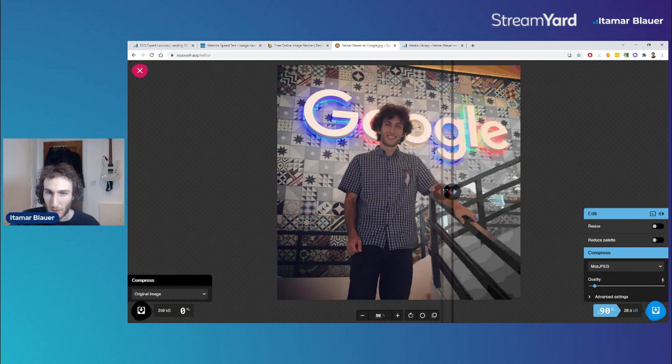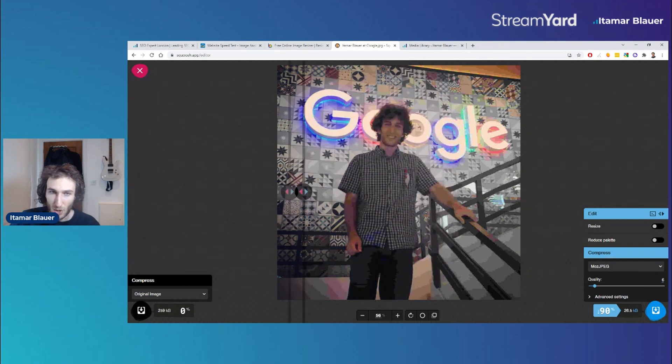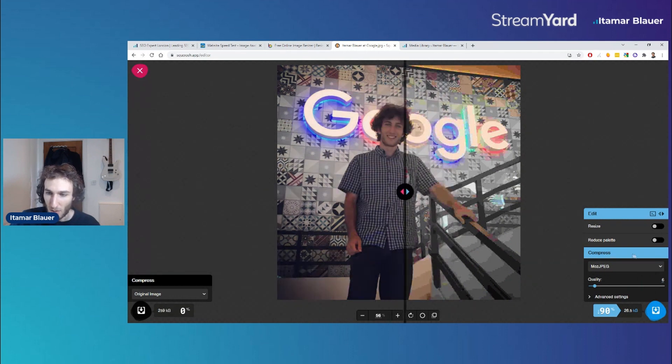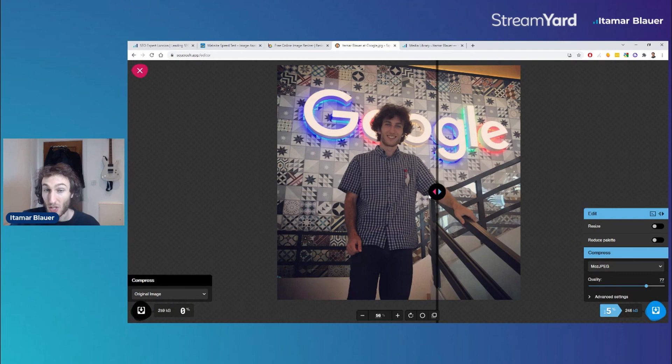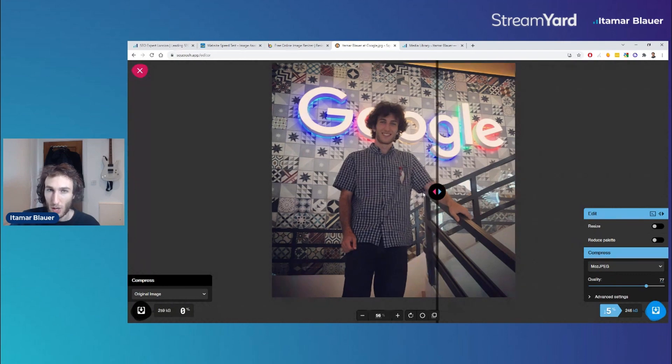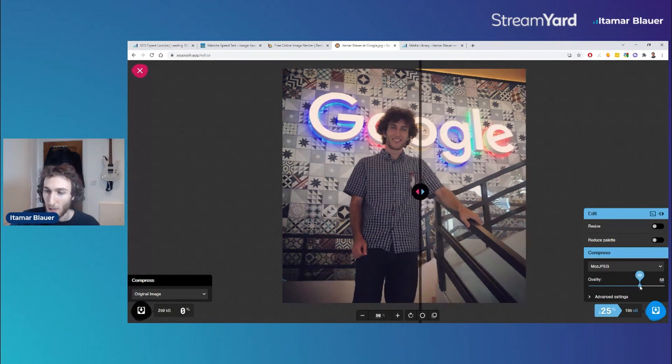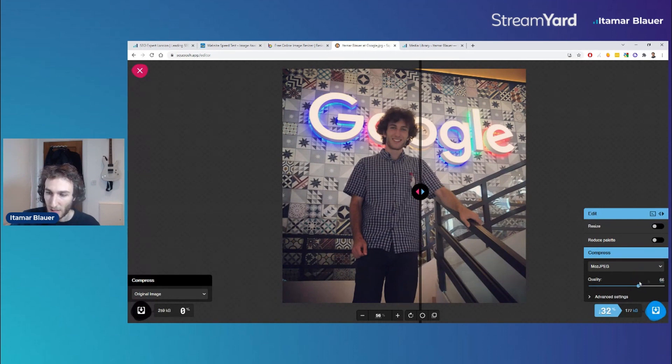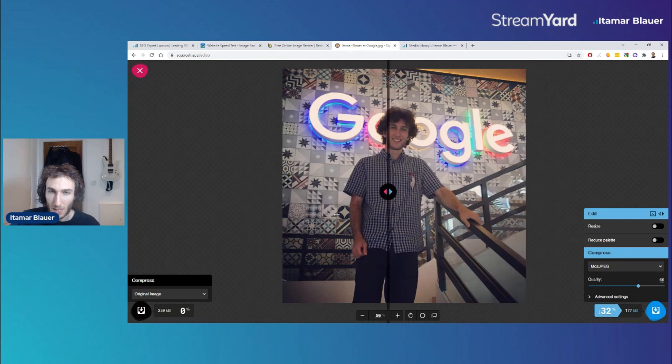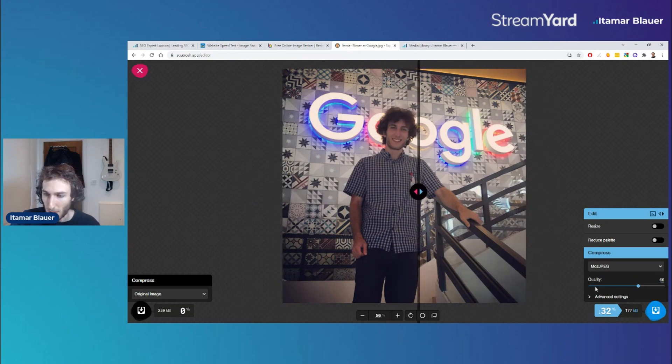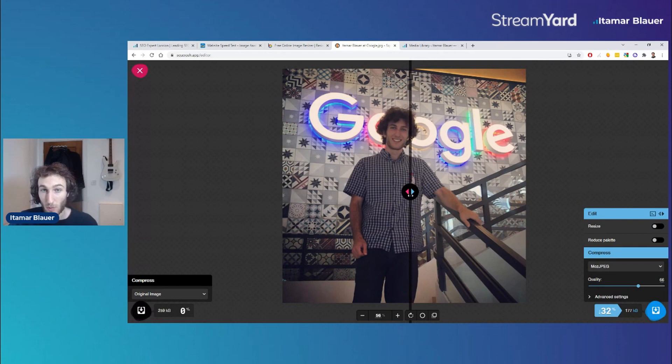Each time you reduce the quality, the file size gets much smaller, and we can see this shown in the quality. This is where you want to tinker around with the settings to make sure you can compress it enough where the image still looks really sharp and clean, but you've reduced the file size by a lot. Even with 66% quality this looks pretty similar - you can't really tell the difference - but it's compressed this image by 32%. That's what you want to do and tinker around with, then save it.